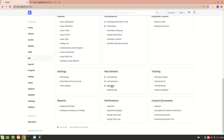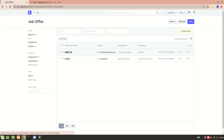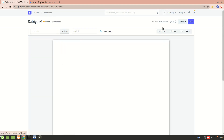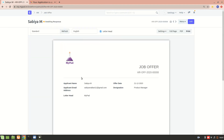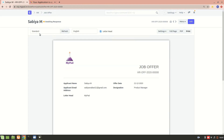We'll take our previous example, that is a job offer. If I print on it and have a look, this is how the document is printed — this is how the doc type is printed. Likewise, you can create a print format for different doc types according to how you want it.